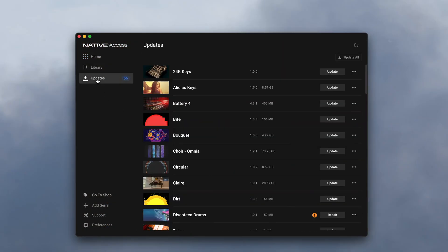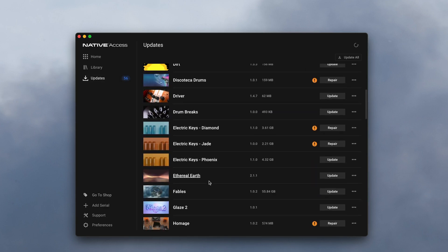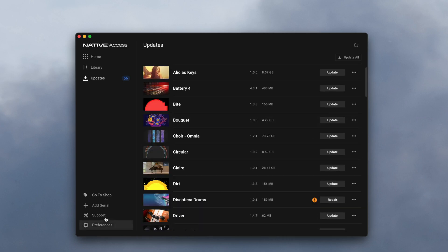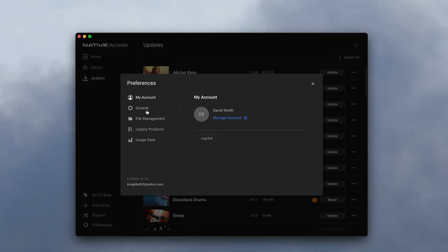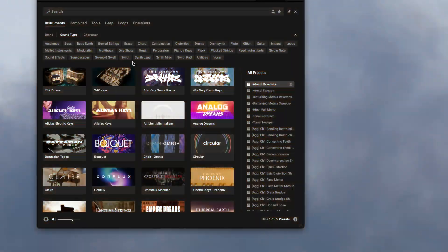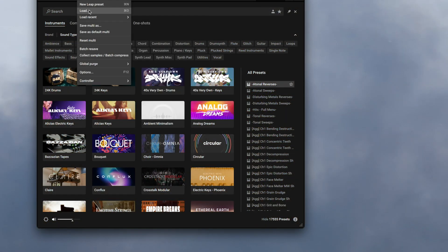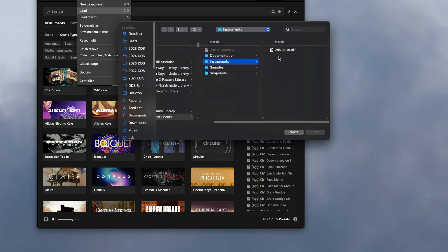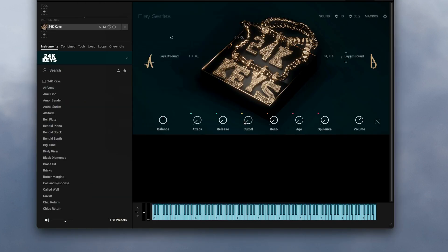If that doesn't work, close everything out — Kontakt, Maschine, Complete Control, close them all. From there, you want to check Native Access and make sure everything is up to date. Sometimes there could be an update you weren't aware of that could throw things off. Once you do that, go into the settings of Native Access and make sure your content library location matches the location you had set inside of Kontakt. A great way to verify everything still works is to go into Kontakt, go to Load or Load Recent, go to that location, and load up a Kontakt library sound. That shows you it's not about the locations — it's about something else.